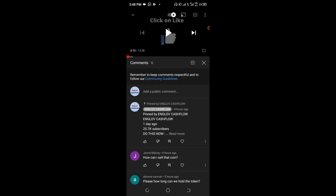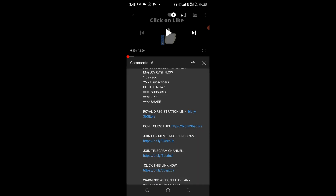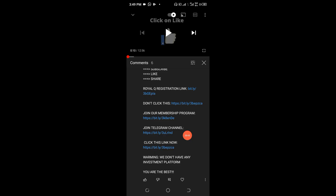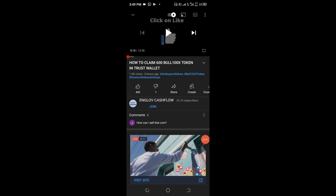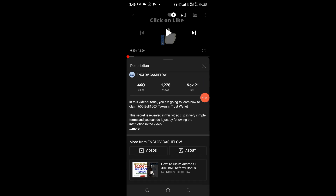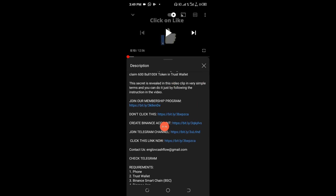Go to the pinned message area, and once you get there you will see the option to join the Telegram channel — just click on it. Apart from that, you can also find the link in the description area of the particular video you're watching. Click on 'more' to scroll up and see the first set of options there, including a membership program if you wish to join.